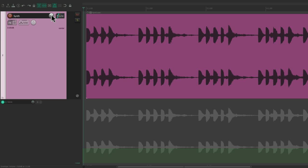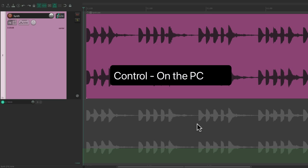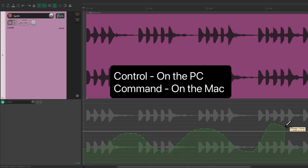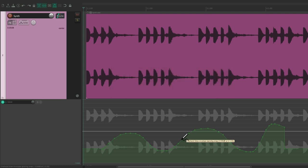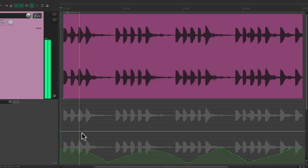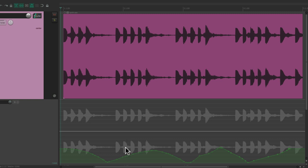So to work with envelopes, we could draw right down here. Hold down Control on the PC or Command on the Mac, and our cursor changes to a pen tool. So you can just draw freehand an automation envelope. Let's hear what this sounds like, bringing it up and down over time. So we hear the volume change based on the envelope we created.